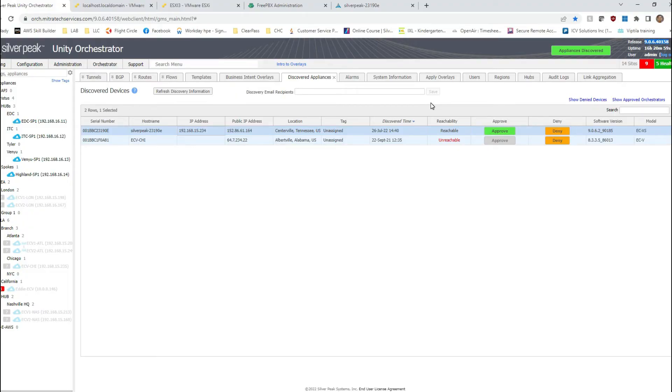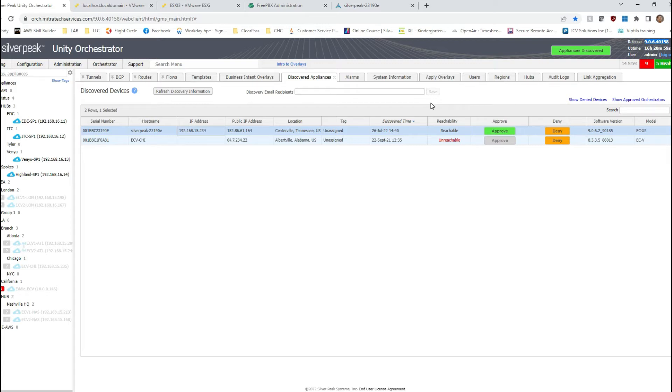If you're wondering why make a video on such a primitive topic, well, LACP, port channel, or ether channel, these are older topics.